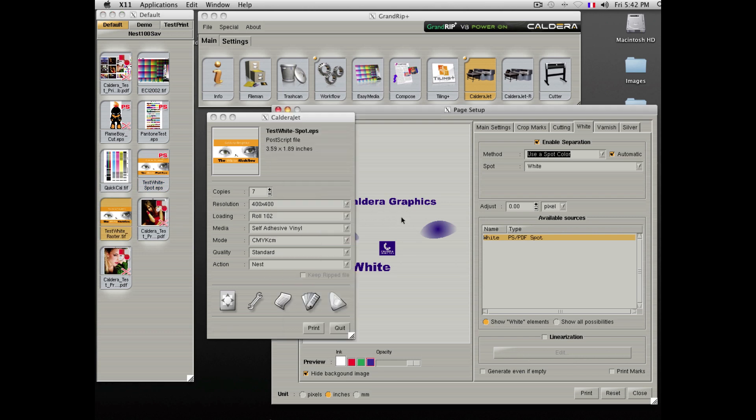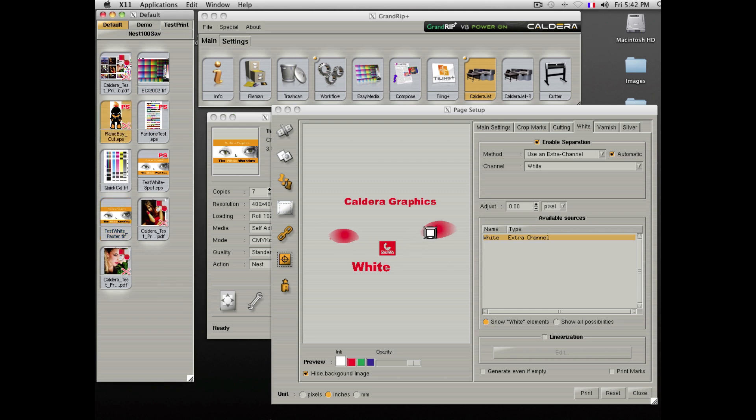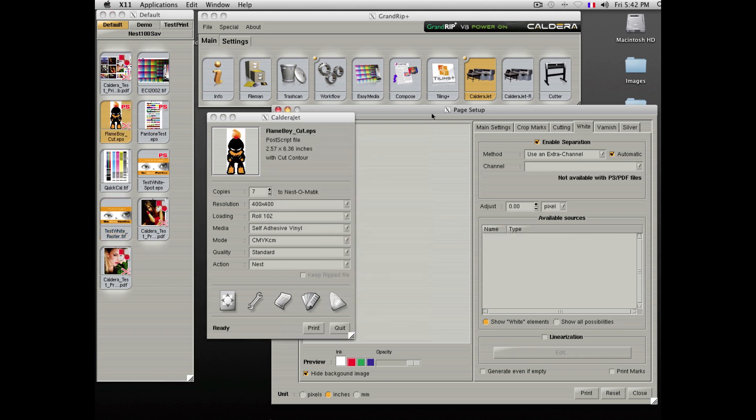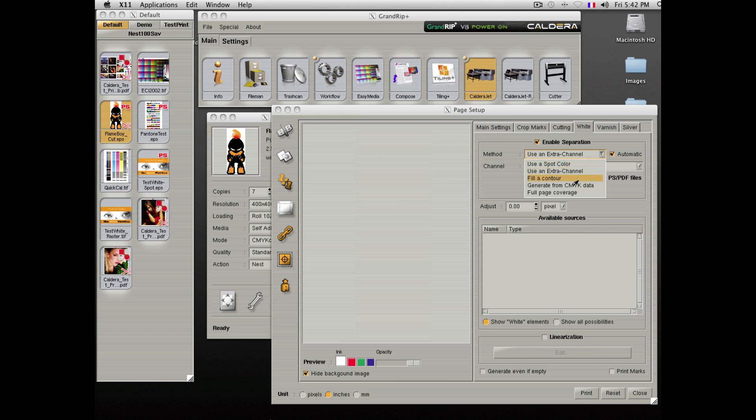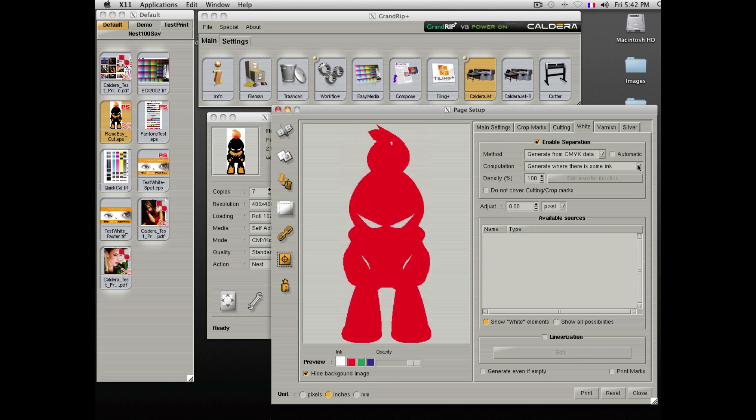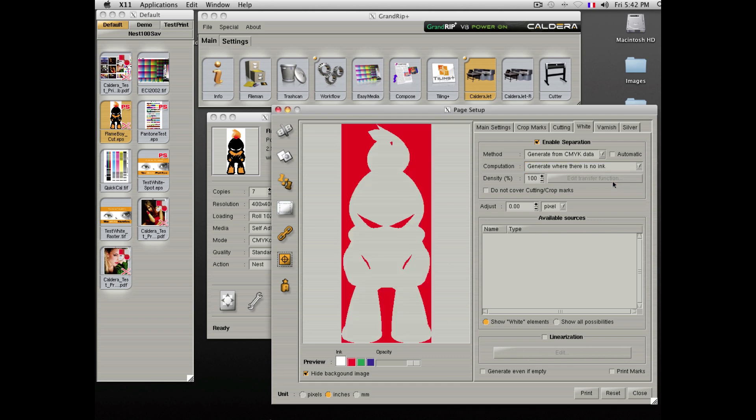This file is another example using a TIFF file with an extra channel, an alpha channel that will also be used as white. You can also use the built-in option to generate white on the inked areas or on the surfaces that do not have ink.